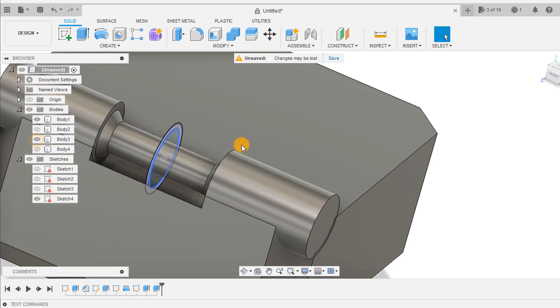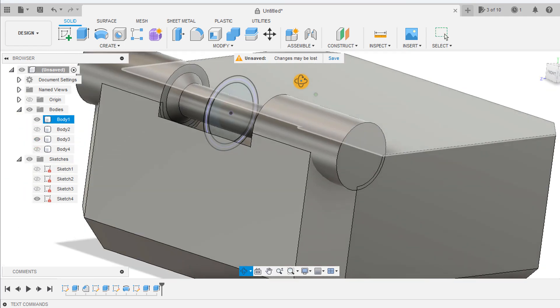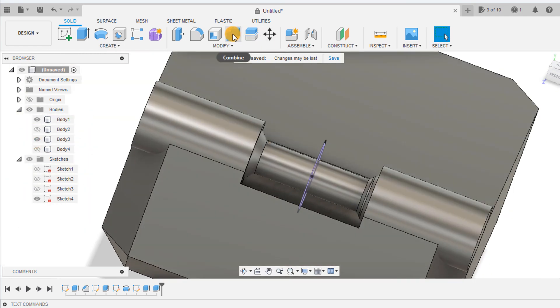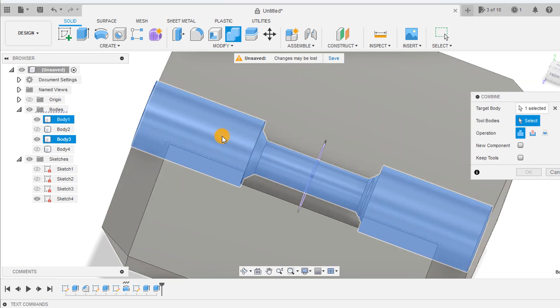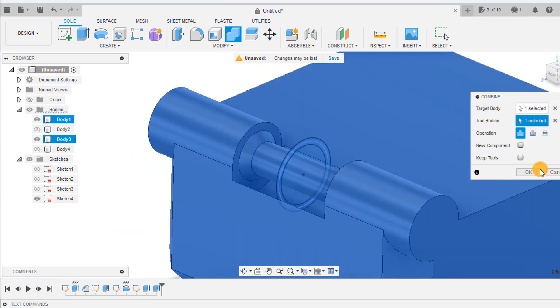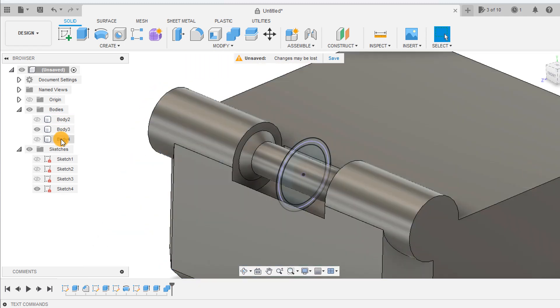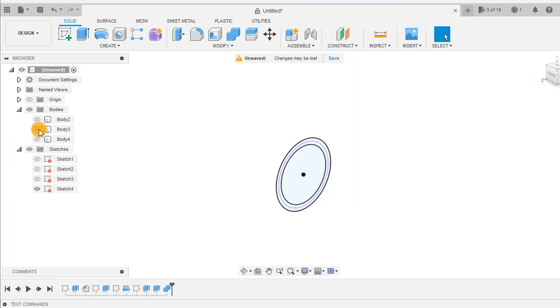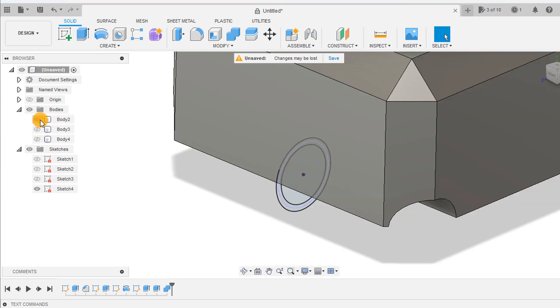Using the combine tool, select the large hinge component and the bottom box to combine them. Do the same with the small hinge component and the top box.